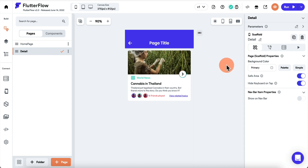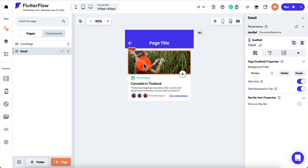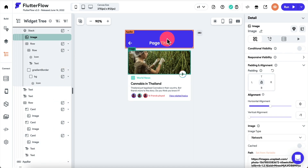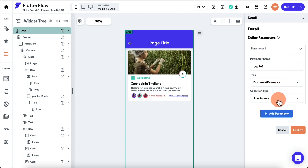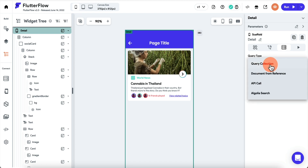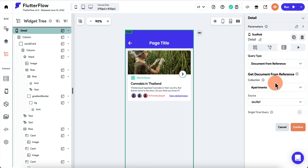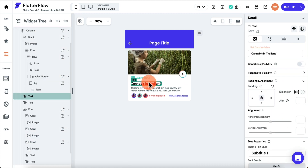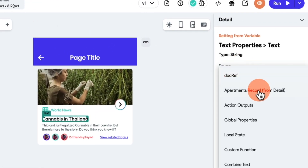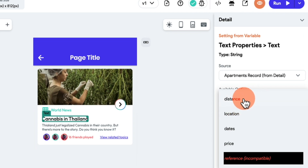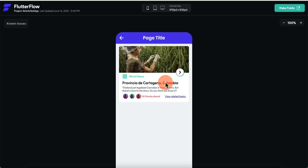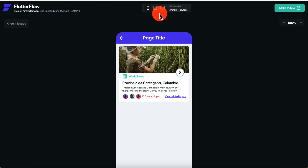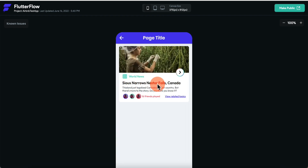On the detail page, define the parameters — add a document reference parameter. Then at the page level, add a backend query using Document from Reference, set the source to the doc ref parameter. Now you have all the data available. Go into a text widget, click Set from Variable, select the record from the detail page parameters, choose 'location', and confirm. Run the app — when you click a listing it navigates to the detail page and displays the correct location, like 'Snowy Arrows Nester Falls'.